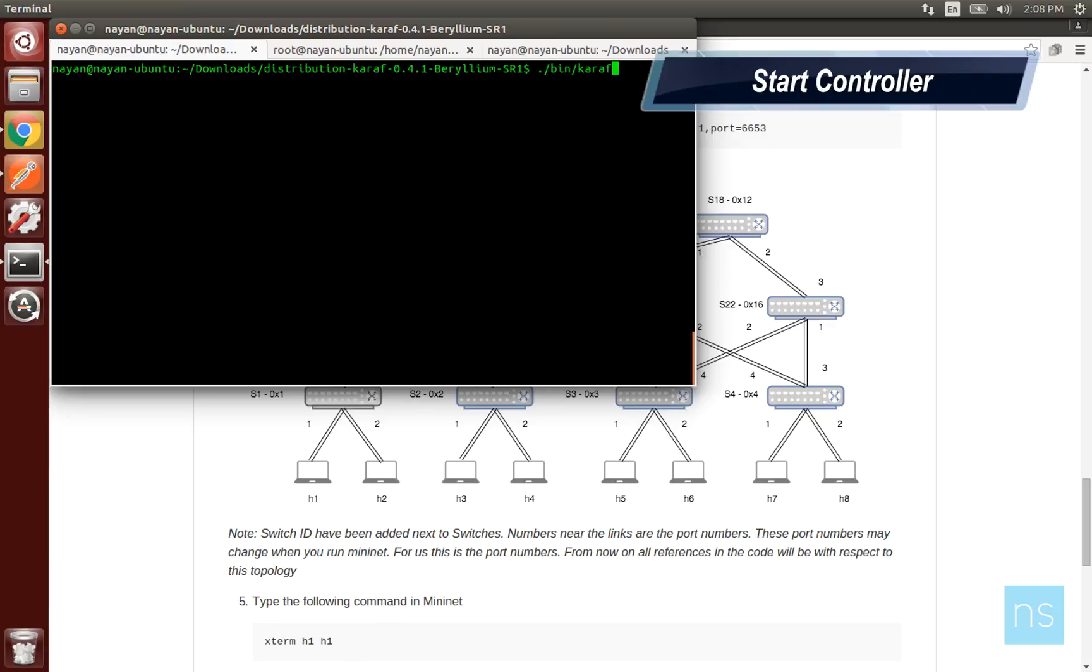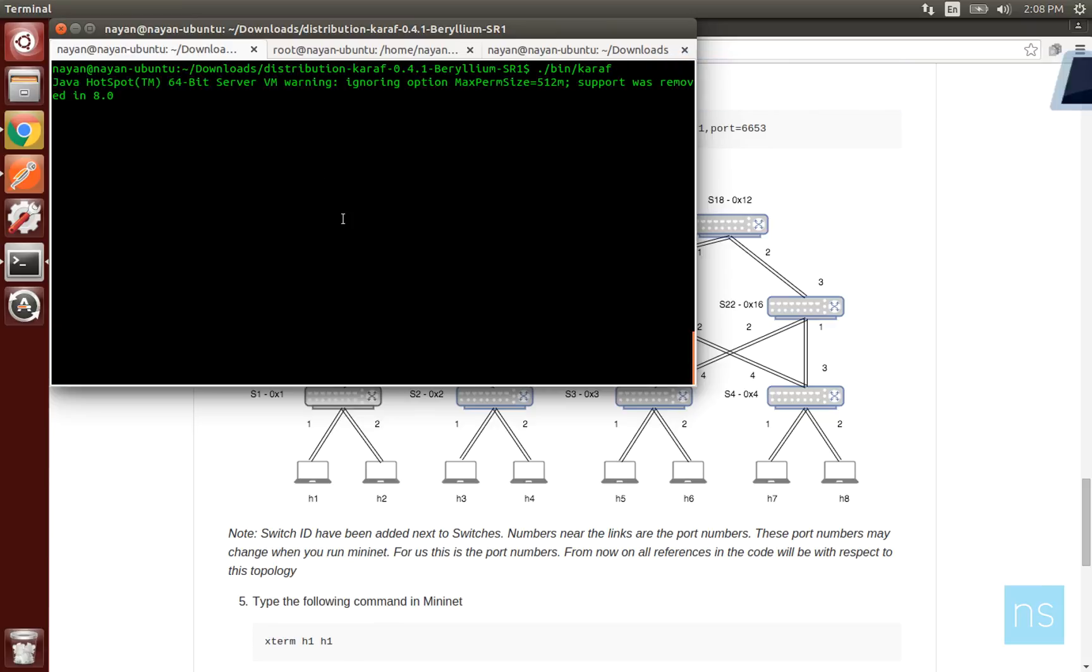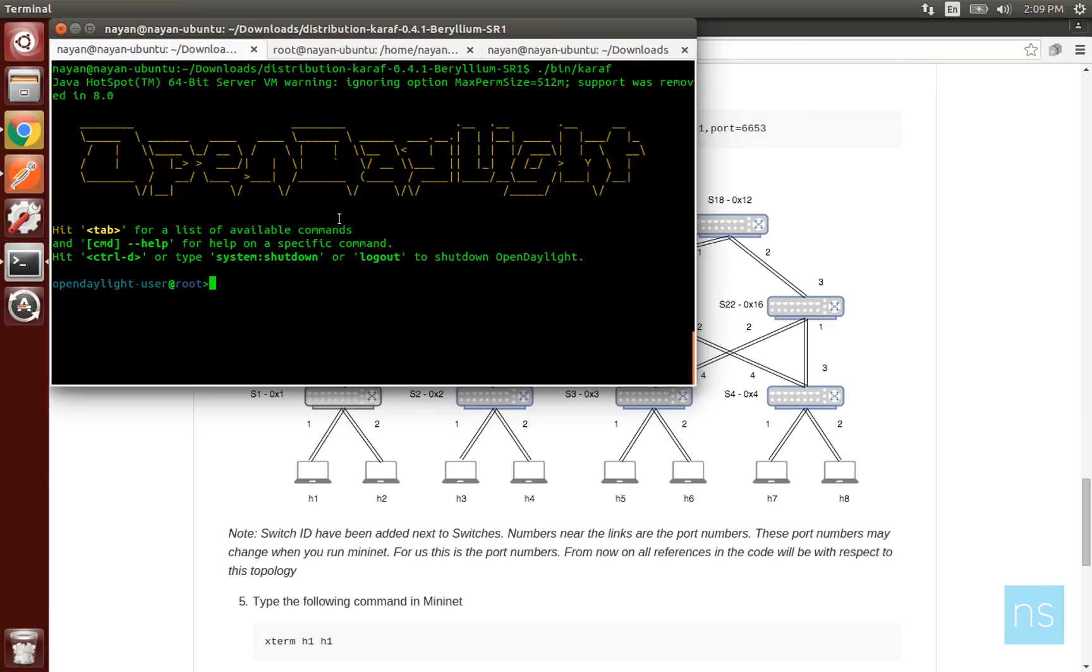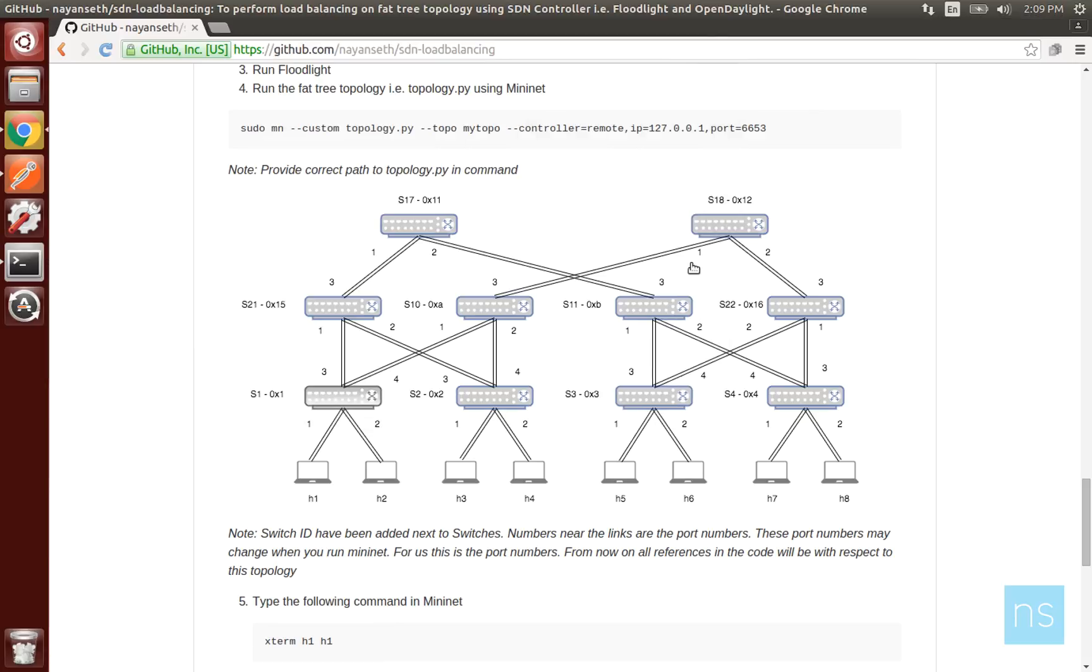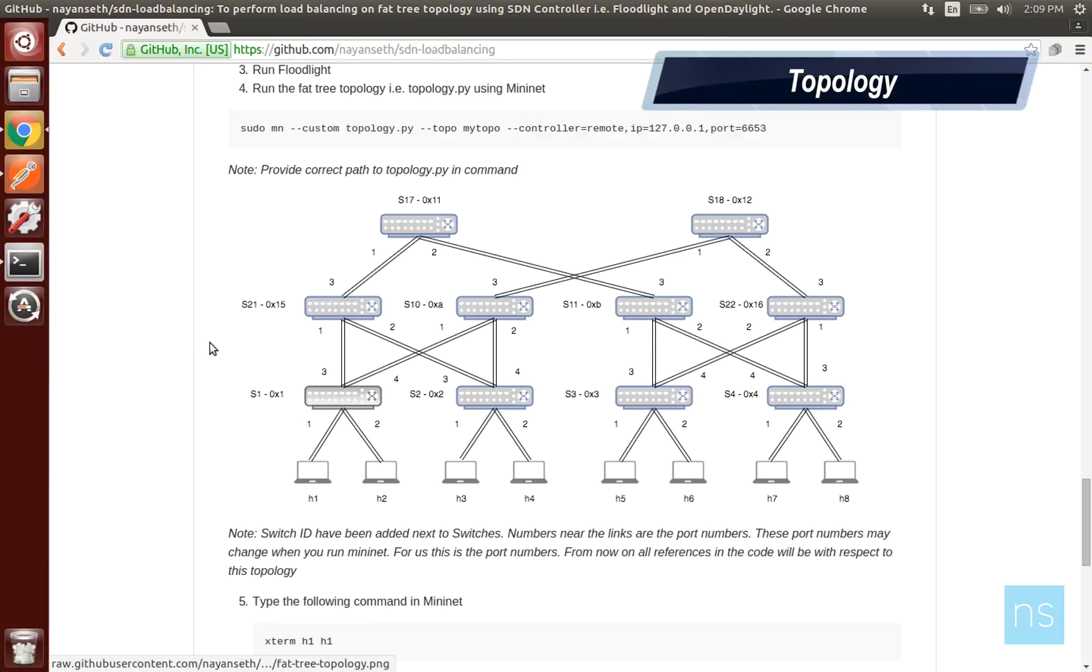Today I will demonstrate load balancing using OpenDaylight as the SDN controller. First we will start the controller and wait for a few seconds for it to get ready. Before we run our topology on Mininet, let's go through it.